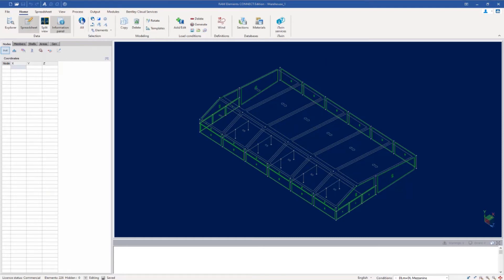Now that the wind definitions for wind loads acting on the structure in the positive x direction with positive internal pressure have been created, we are ready to apply the loads to the structure. For this example we are generating wind loads for an enclosed building structure, and I've created load areas that represent the walls and roof for my building. Load areas in RAM Elements provide you with a mechanism to distribute pressure loads to the supporting framing system. They do not provide any additional stiffness or weight to your structure.